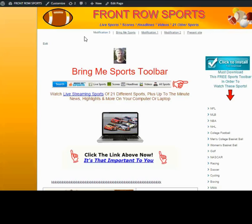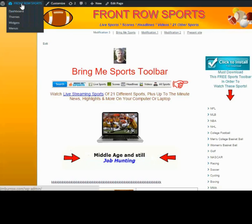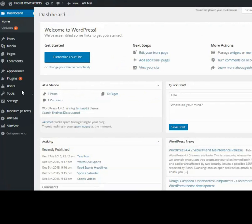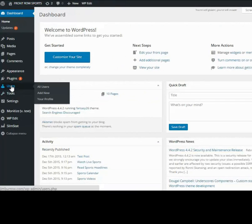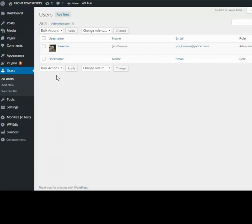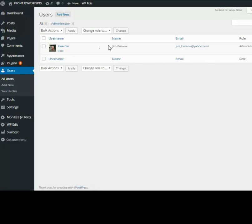We go in through our dashboard, go down to Users, then All Users. The Users section is where you add additional people that you want to allow access to your website. Right now there's only one user and that's me, the administrator.